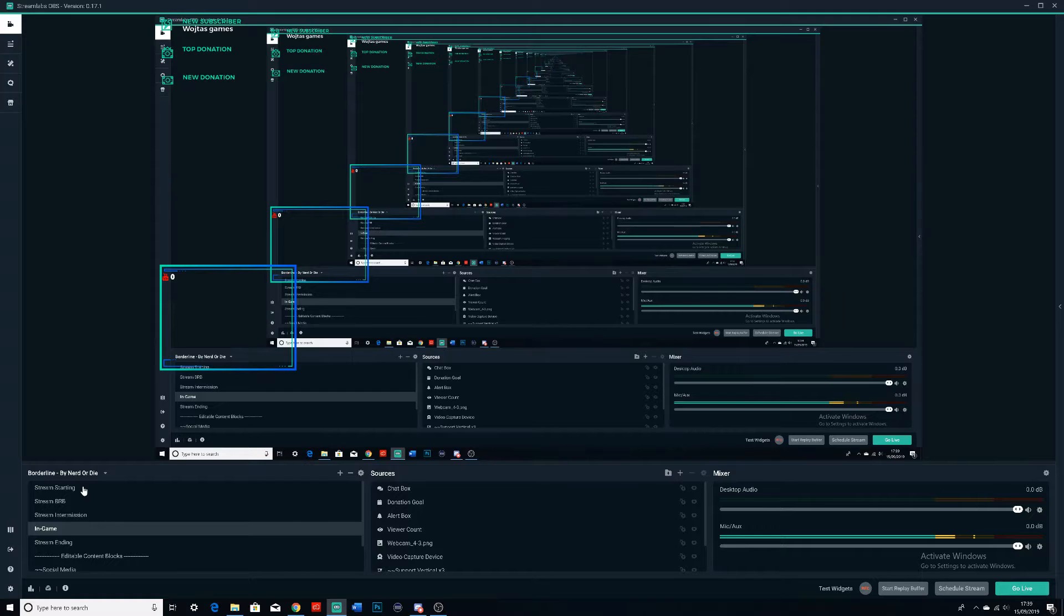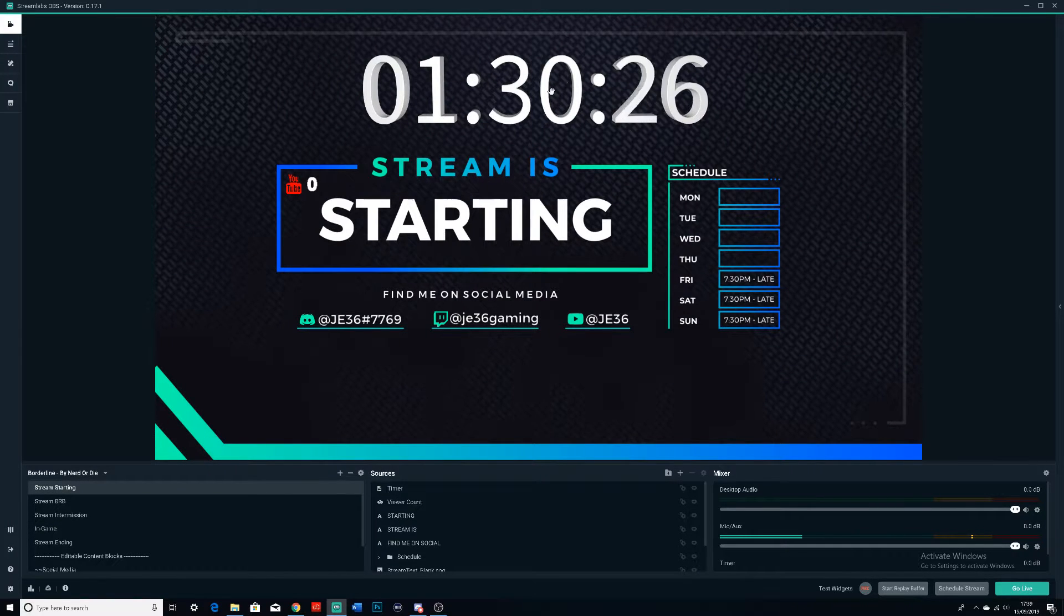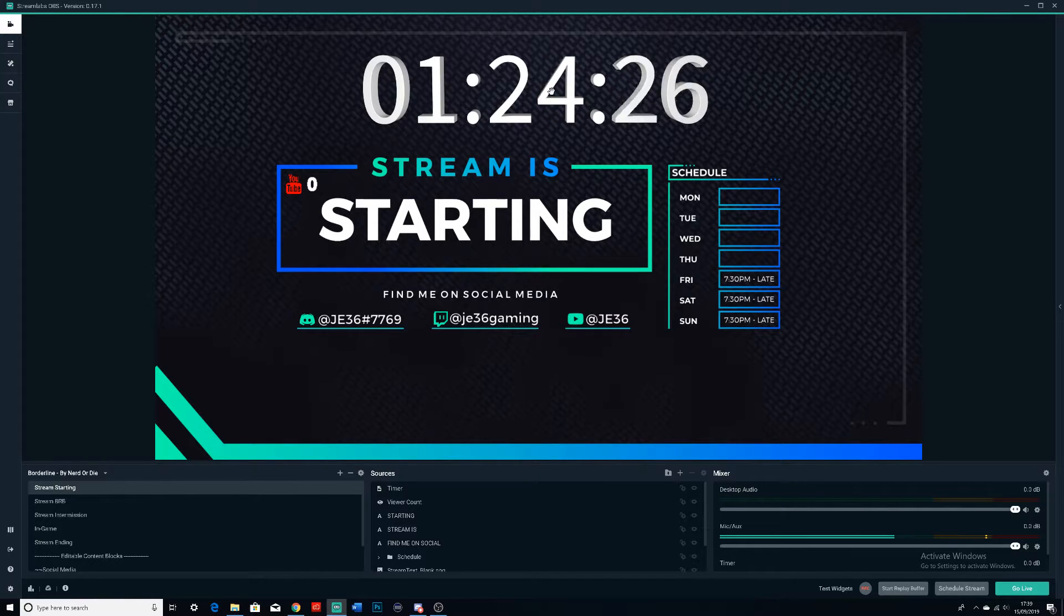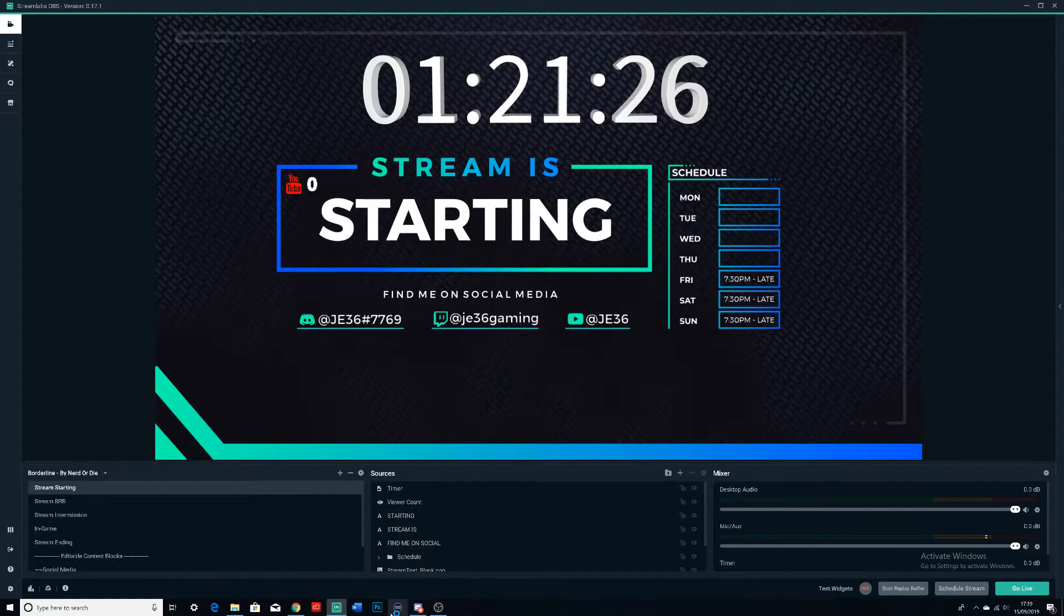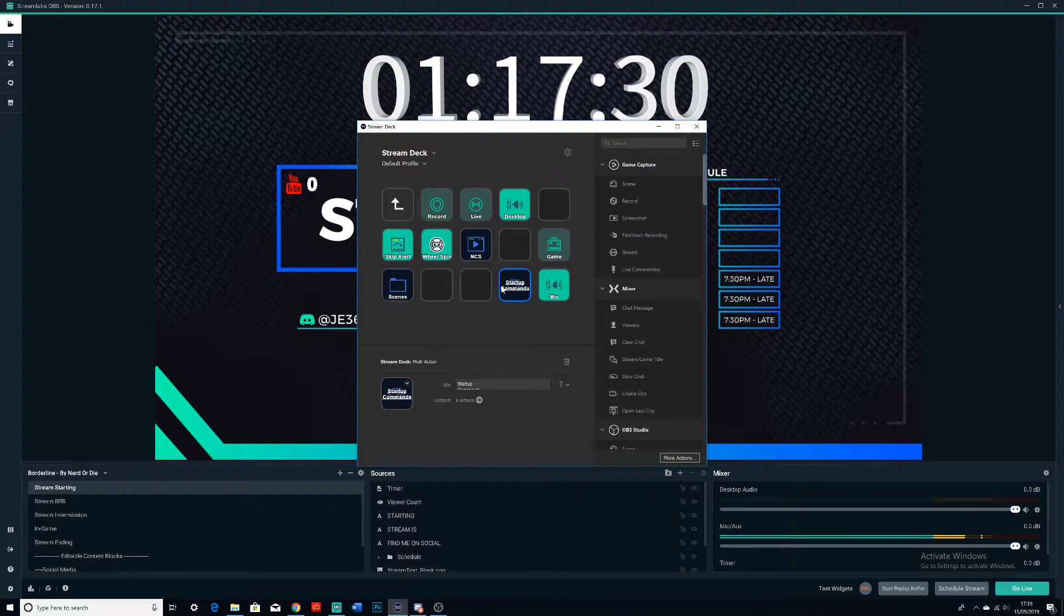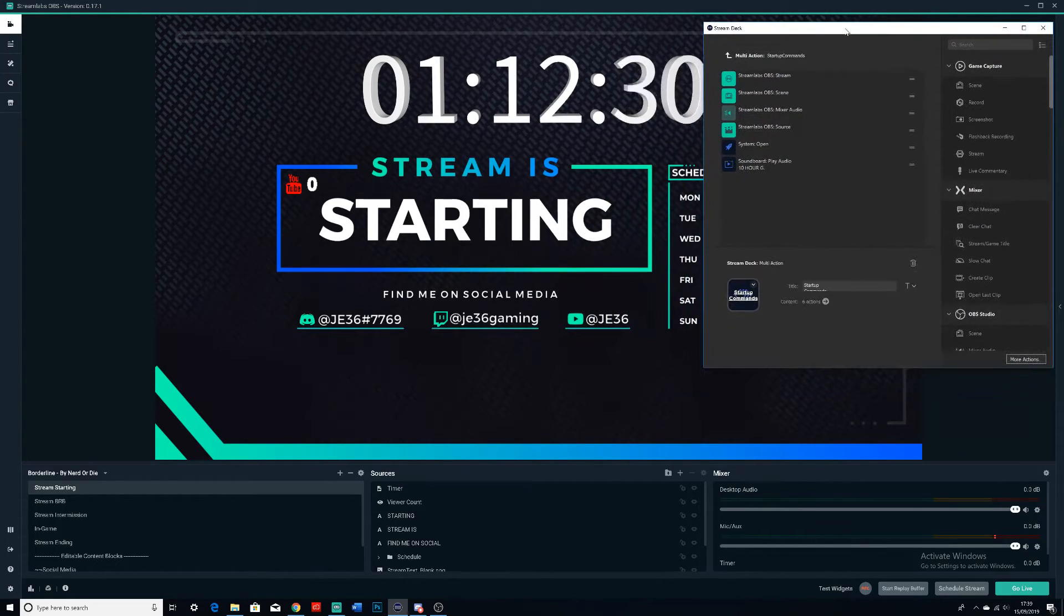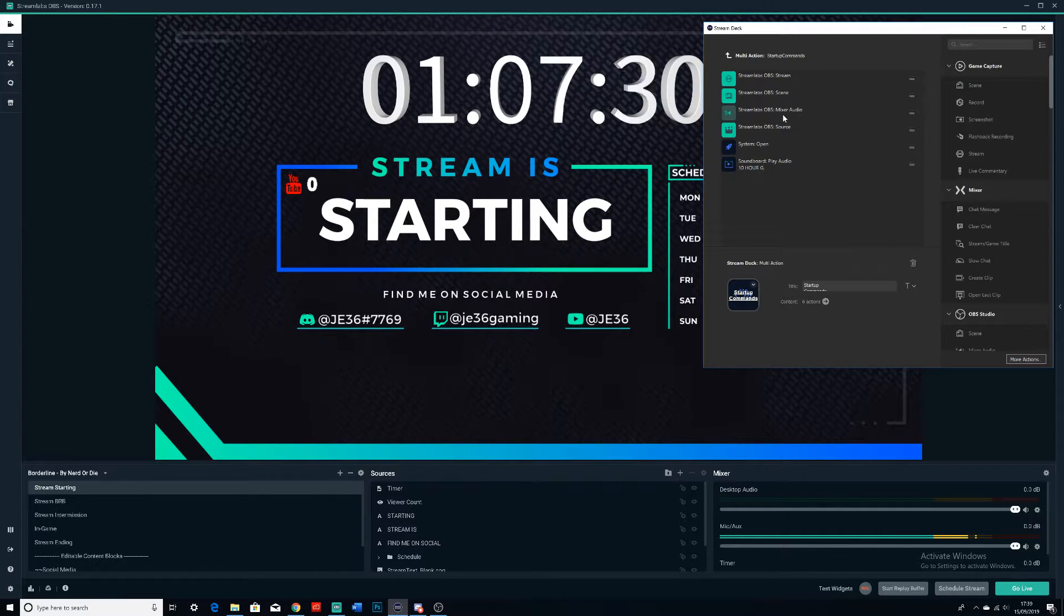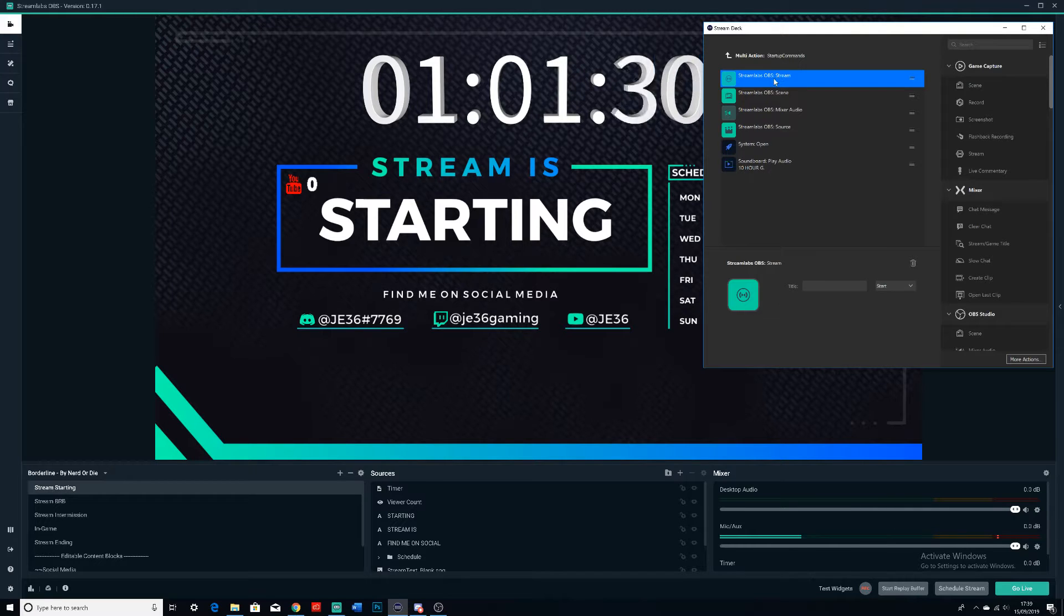Now I actually have a Stream Deck up and running, so I've set up a lot of commands to link up to one another. I'm going to load up the Stream Deck right now. This is it right here—this is the startup commands one. It's got six actions. Now obviously if you don't have a Stream Deck you won't be able to do this, but you can pull off the same thing if you know what I mean.